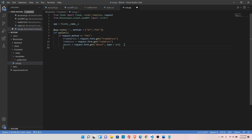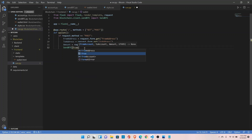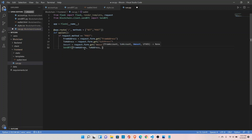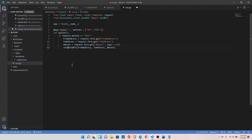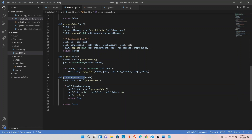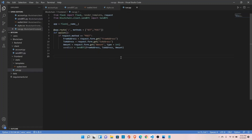Now let's create the instance for our SendBTC class that we imported. Call send_btc and we know it takes from_address, to_address, and amount. It also takes utxo — we'll get to that — but for now just create the instance here called send_coin. Next we will call the prepare_transaction function, which is defined in our backend. If it is successful it returns True, otherwise False.